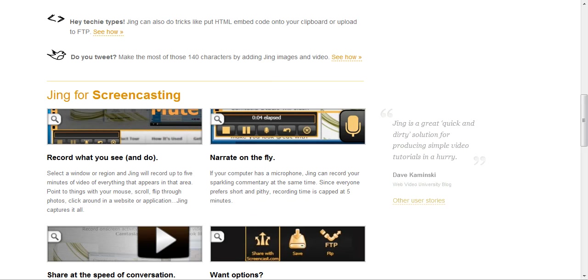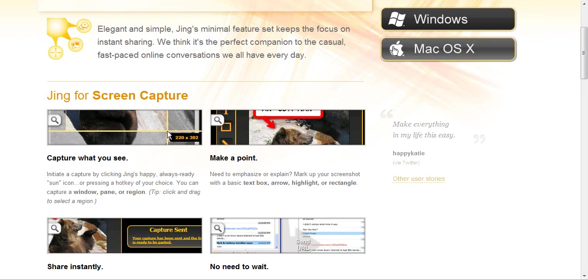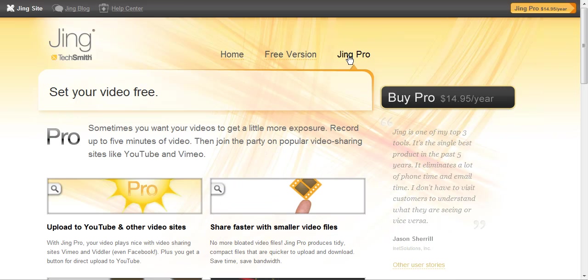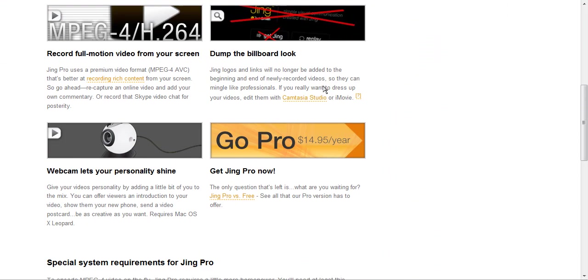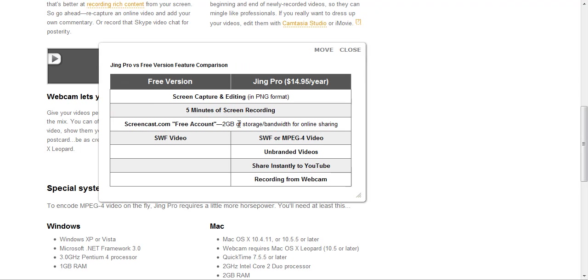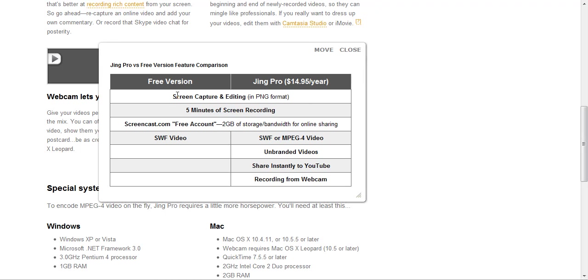Let me scroll up and then we'll get into Jing Pro. I just wanted to click on the differences between the two. Here's the comparison tool. You'll see that it's got the free version and Jing Pro. $14.95 per year for Jing Pro. What both of the tools do is they both do screen capture and editing.